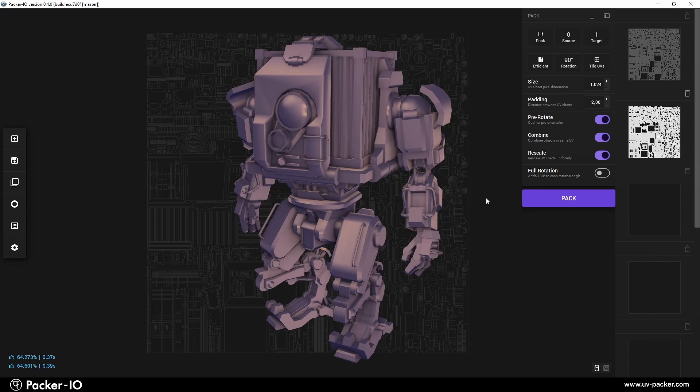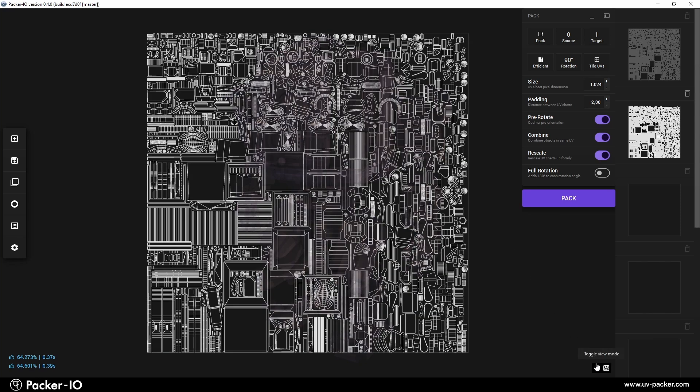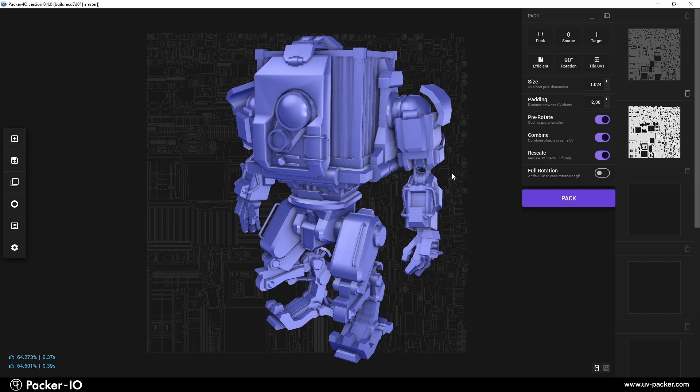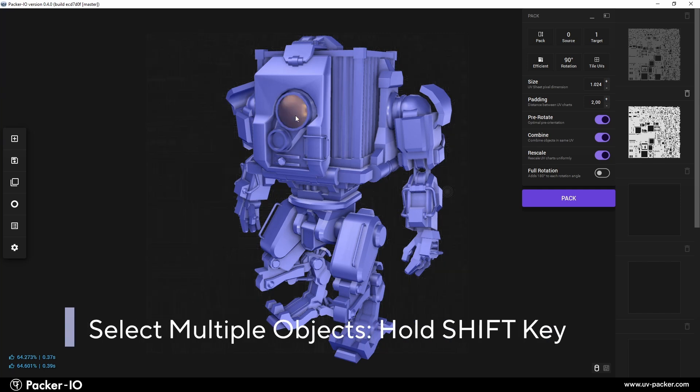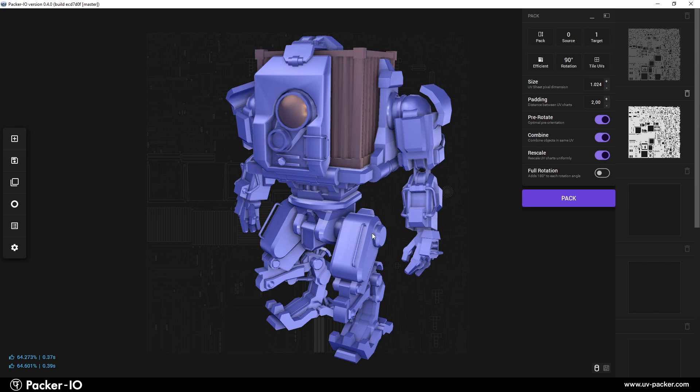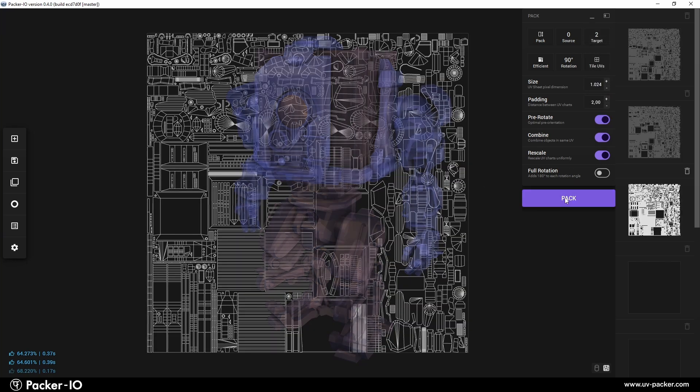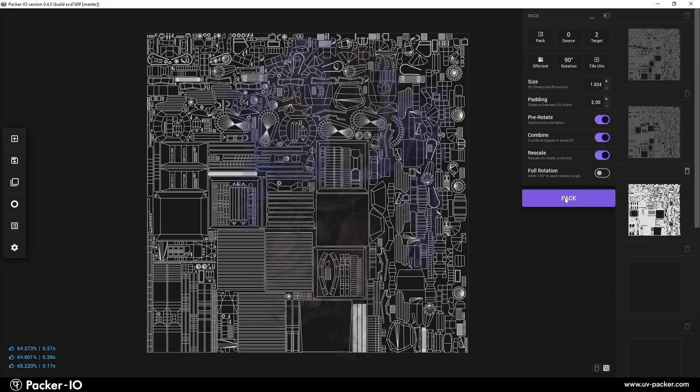If your object includes multiple sub-objects, you can select them individually with a click. To select multiple sub-objects, hold the Shift key and click on each sub-object you want to include. Selected sub-objects will be highlighted in a different color. Only these highlighted sub-objects will be considered for UV packing, while the rest will be ignored.